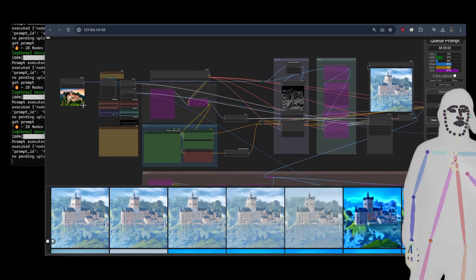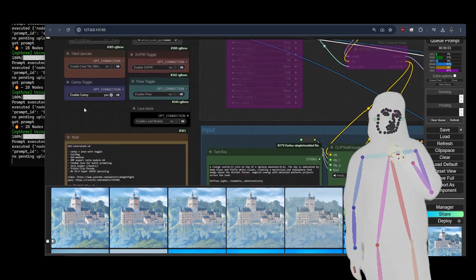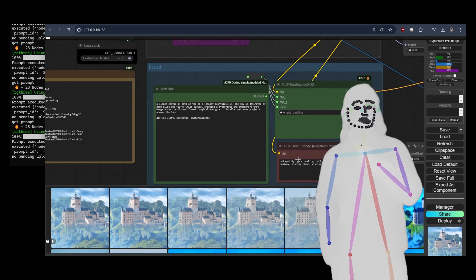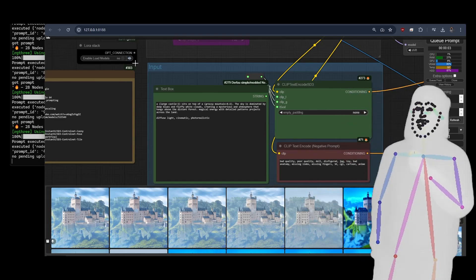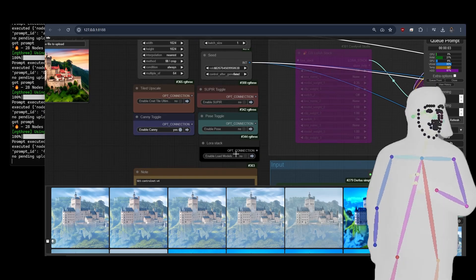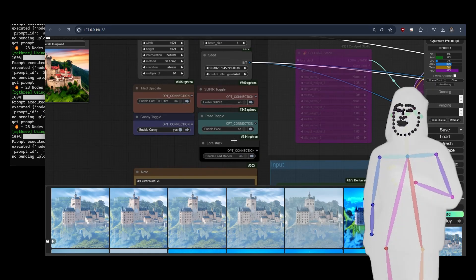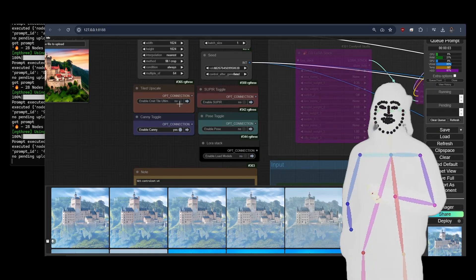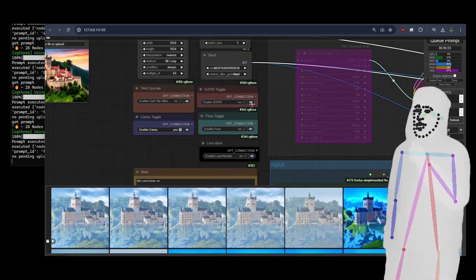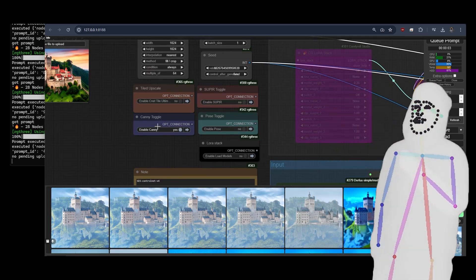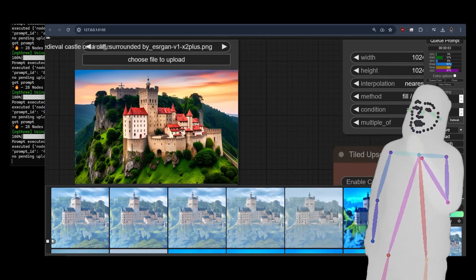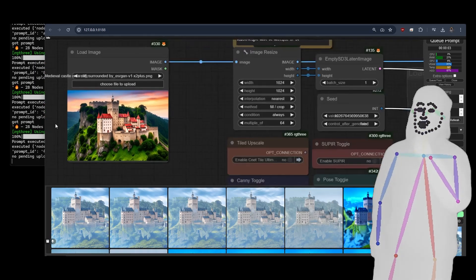If you come and look at the controls over here, we have our Prompt, our Negative Prompt, and then LoRA Stack is off because you probably don't have one. CNET, the Tile Upscale is currently off. Supere currently off. Pose Toggle is currently off. We've got Canny on. This is my input image — a generated castle on a mountain.